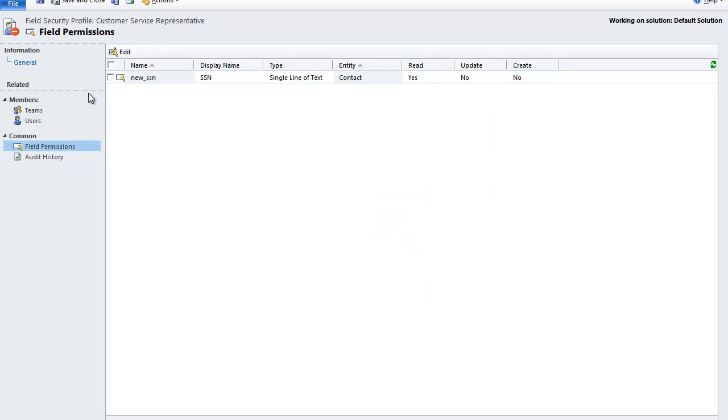And we've created the field, added it to the form, and now assigned what users can do with that particular field. Thank you. Thanks for watching.